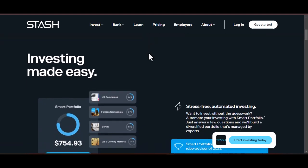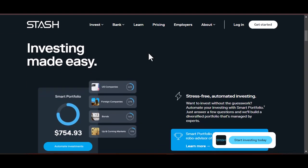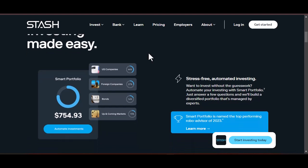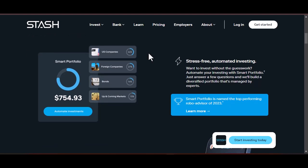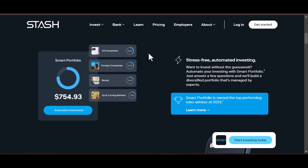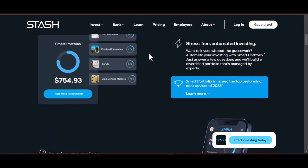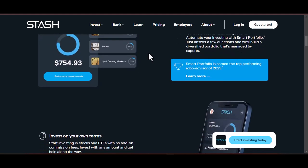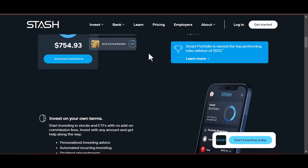Every single one of us has experienced that. But what if there was a way to automate your savings, a secret weapon that silently moves money towards your goals without you even having to think about it? Well, fret no more, because today we're diving into the magical world of automatic stashing, a financial superpower waiting to be unleashed.